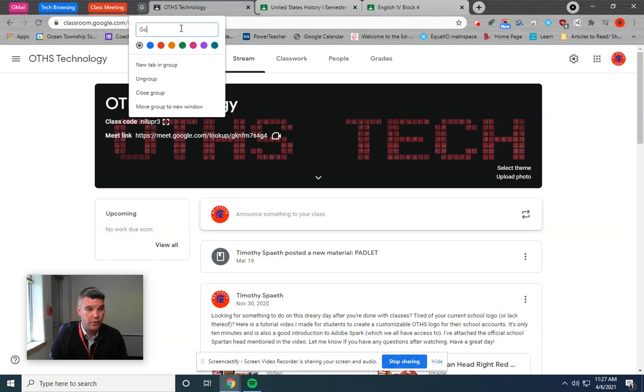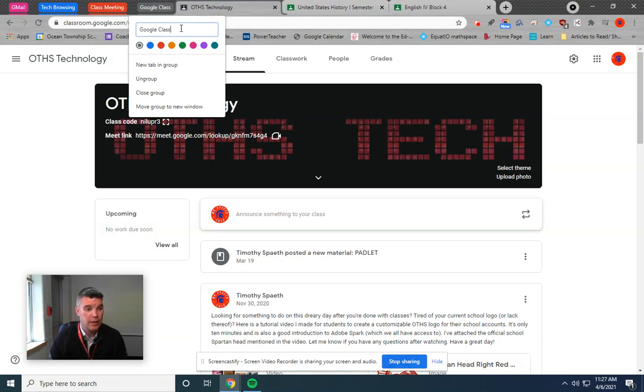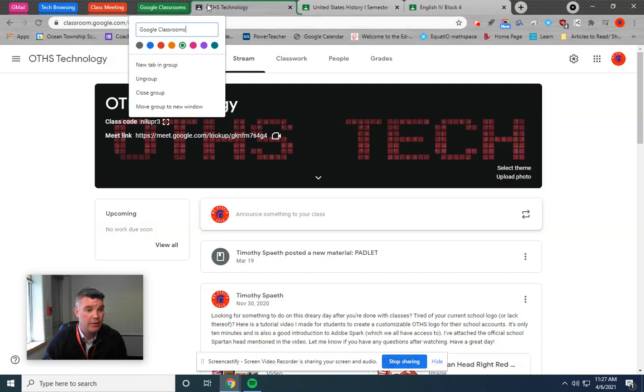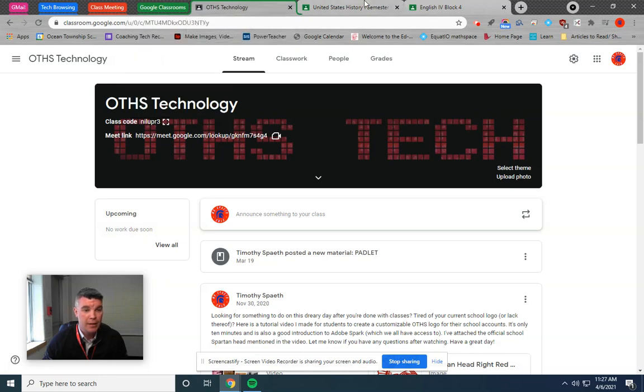I'm going to call this one Google Classrooms because I have a few of my classrooms open now. You could pick colors, whichever colors you like. And that's going to add this tab.